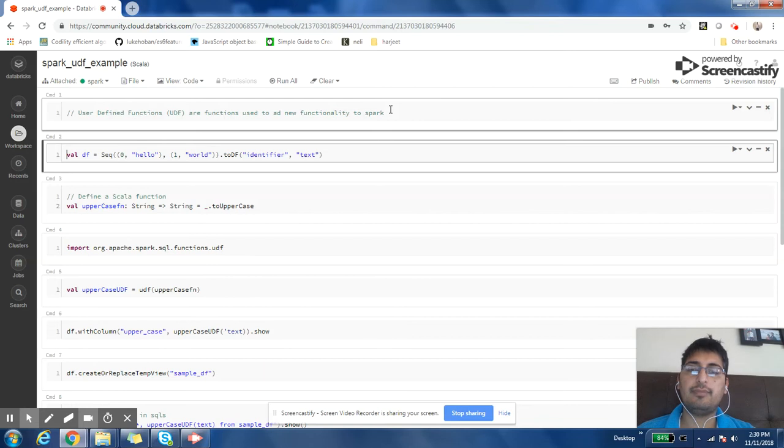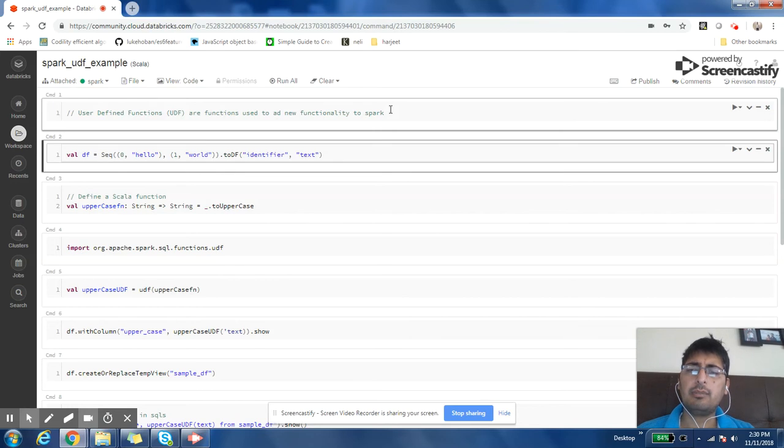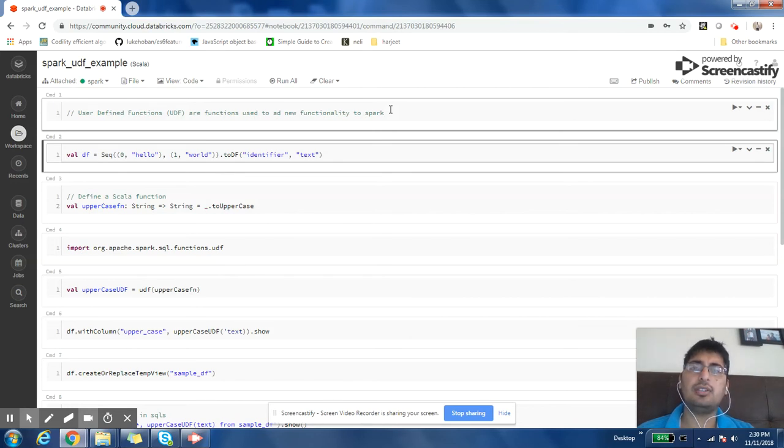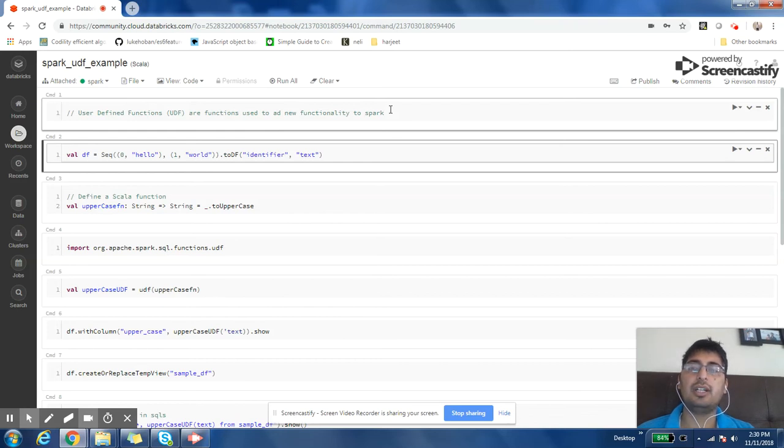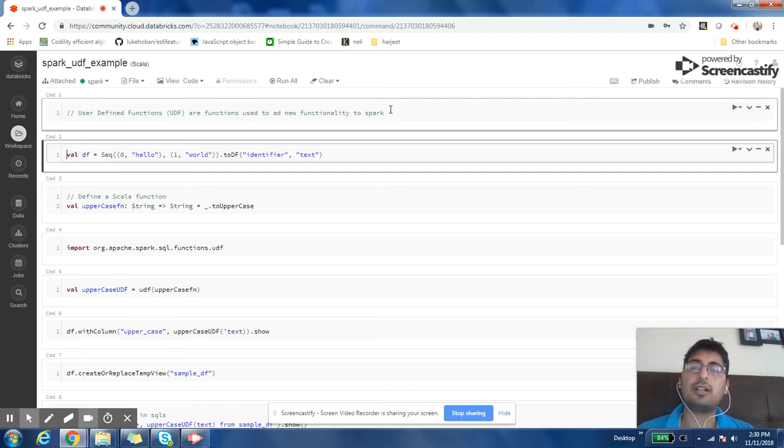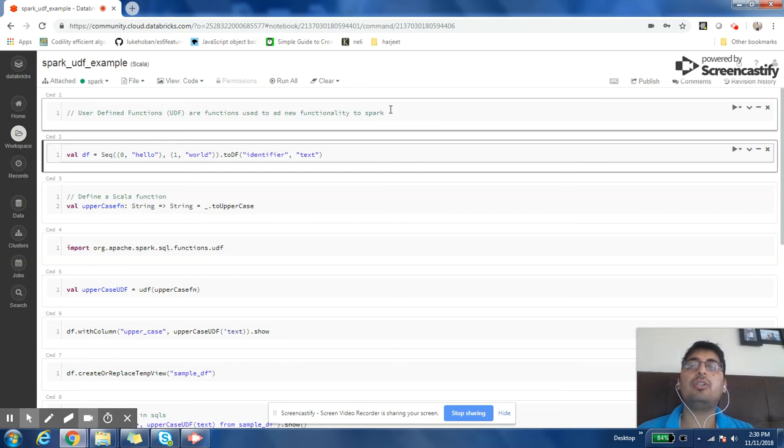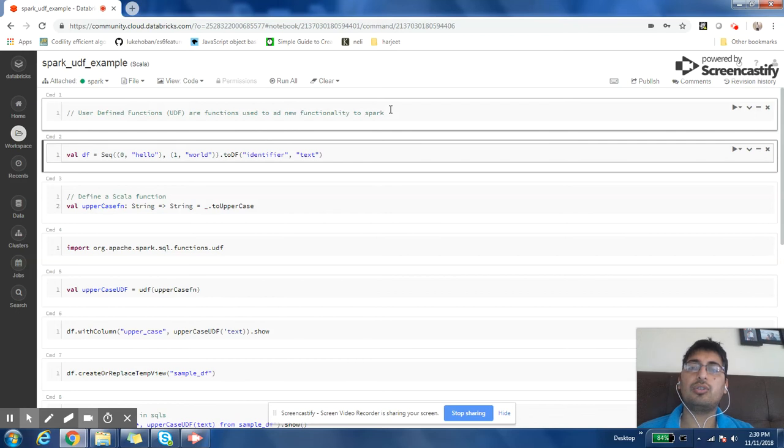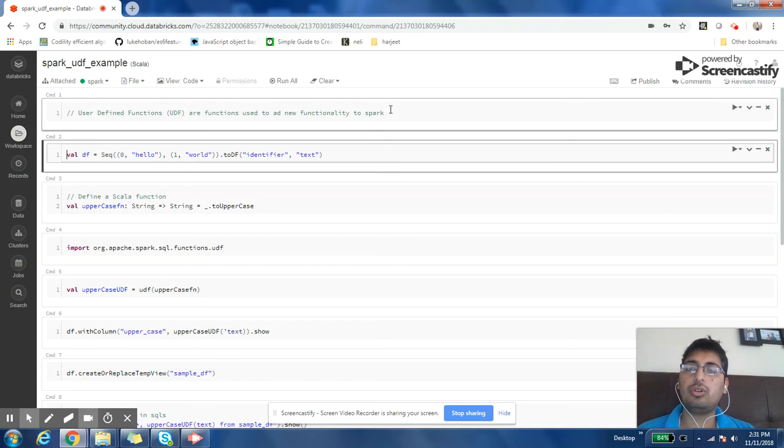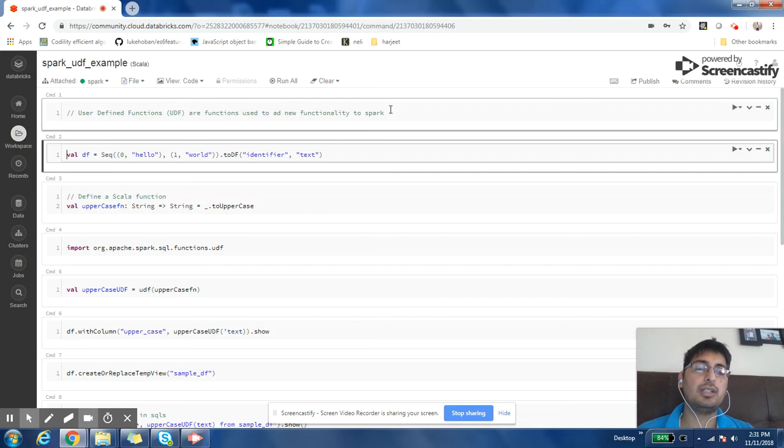Or you can convert the name into uppercase if those names are in lowercase. But in a lot of scenarios, in day-to-day activities, any functionality if you're trying to implement, you may find a situation where the function that you want to use in Spark SQL or in your Spark code may not be provided by Spark. You may like to define that function so that your code can use it and your code can look more simplified.